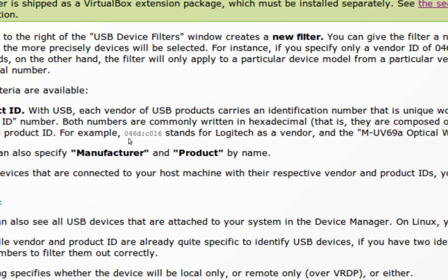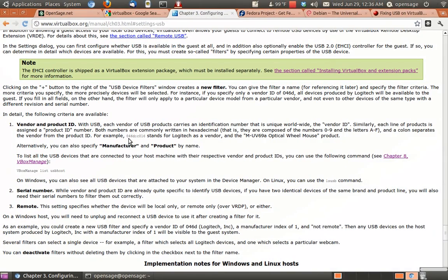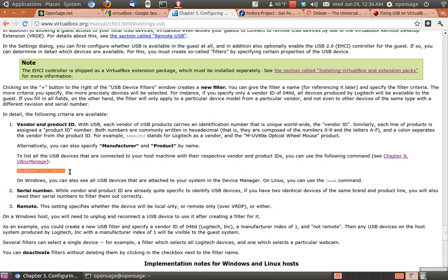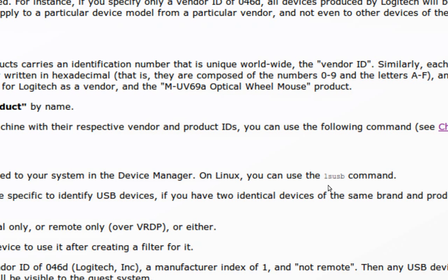And then, so the way you get that is by, if you're on Windows, you'll take this command, right here, and copy that. And I don't have Windows open right now, so we'll do Linux first. And if you're on Linux, you'll take this one here. It's LSUSB, and you'll do that in the command.